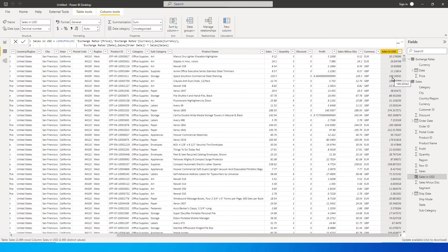There are some instances where you cannot self-join the data in Power BI, so you will have to use LOOKUPVALUE functions. Also, please note that this LOOKUPVALUE function will throw an error if you have multiple values.